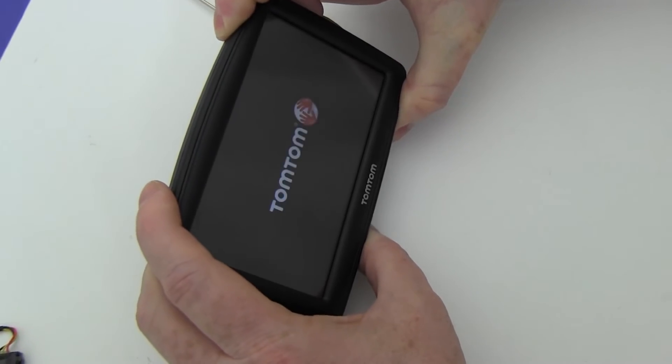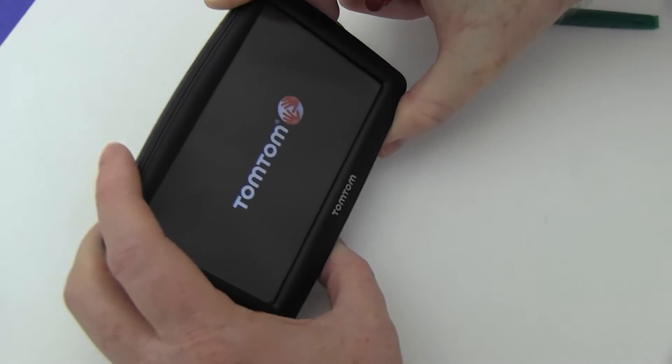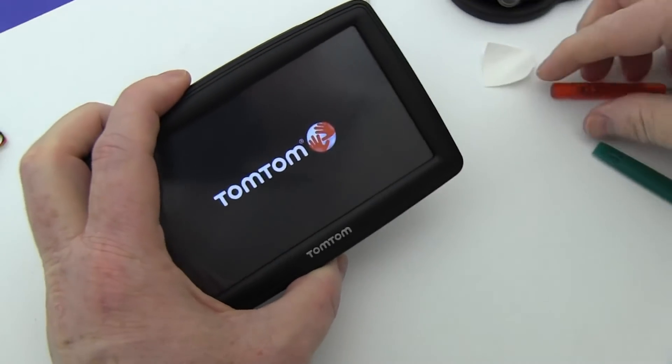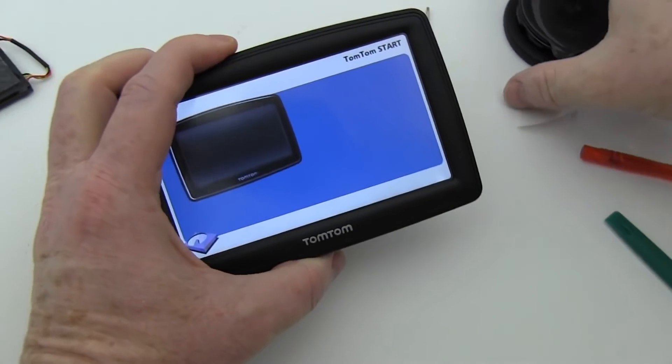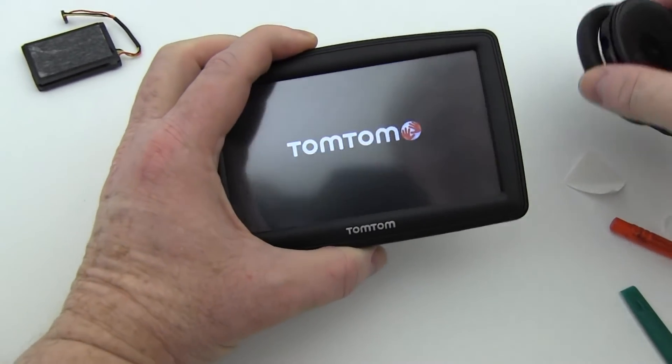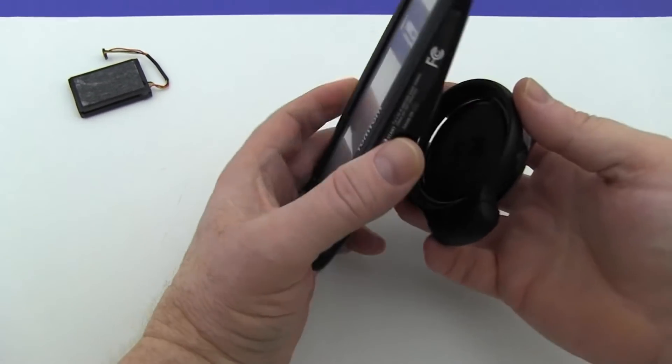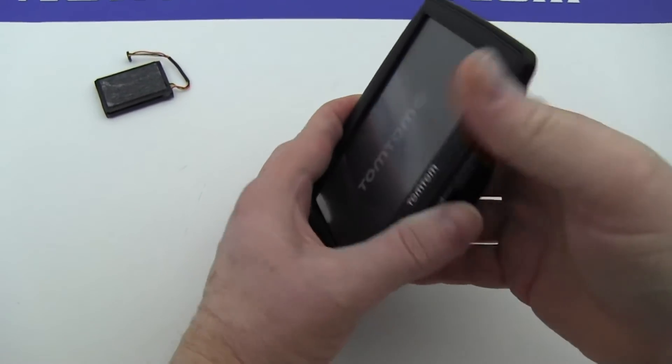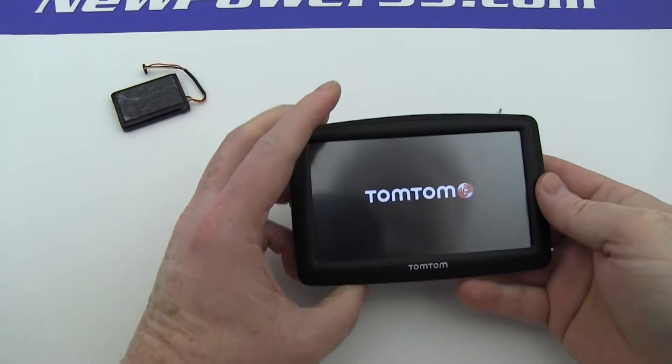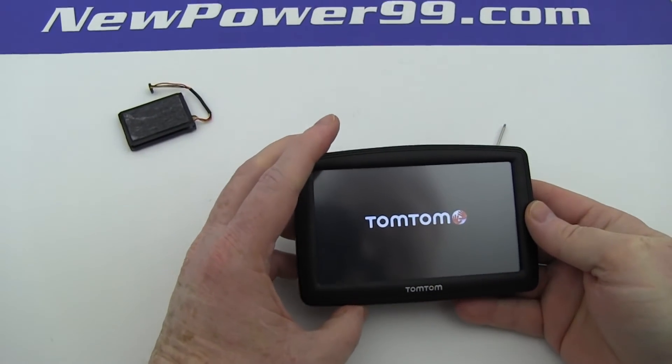Turn on your TomTom with its newly installed battery from NewPower99.com. Your TomTom should now work perfectly. Be sure to charge your device for at least two hours before continuing to use.